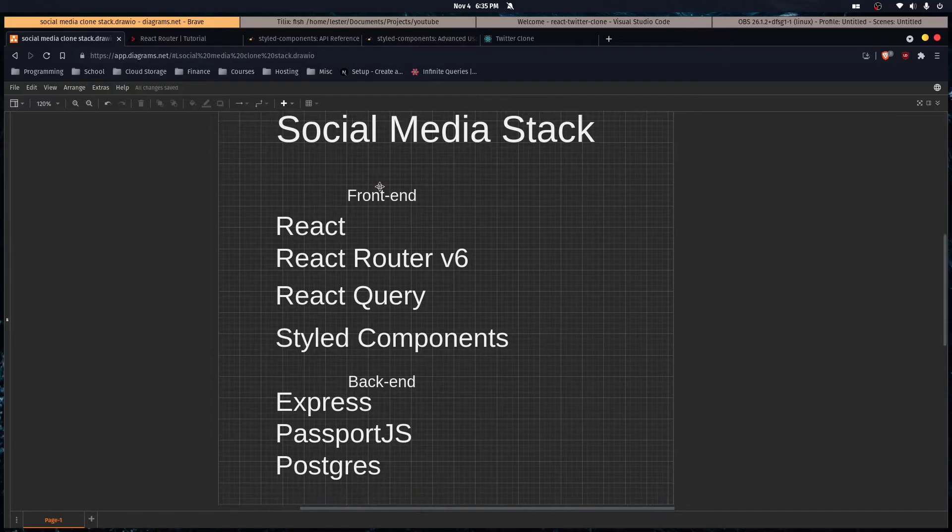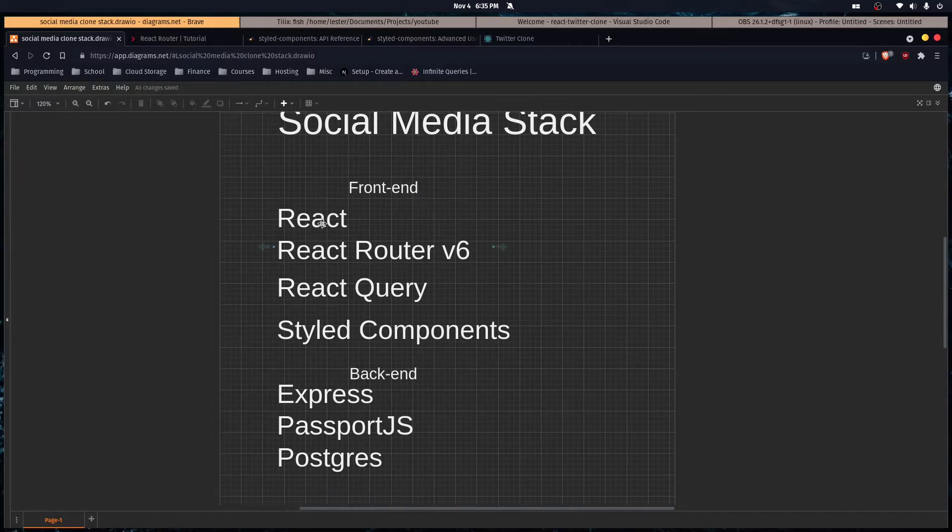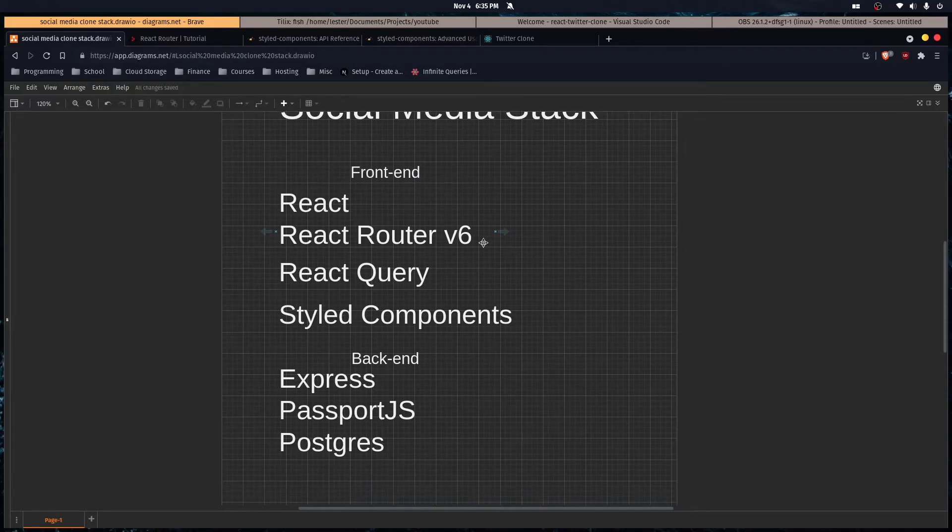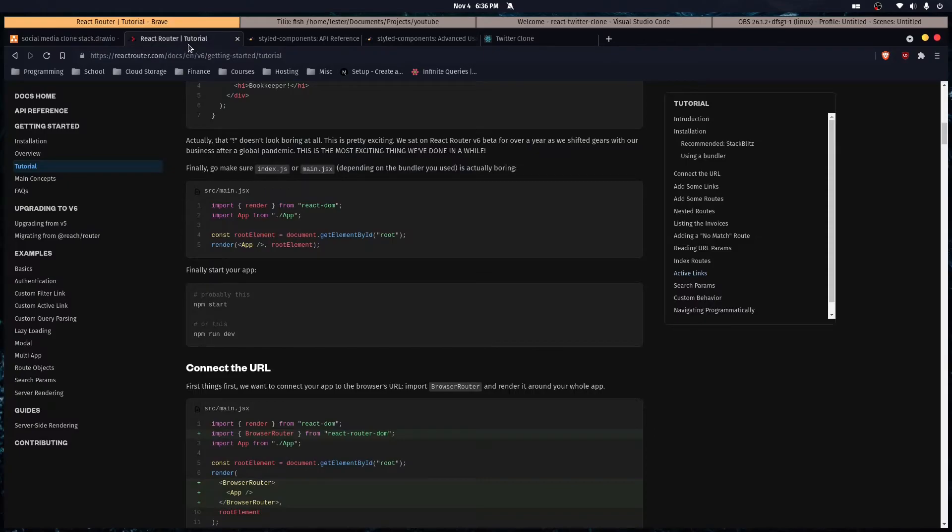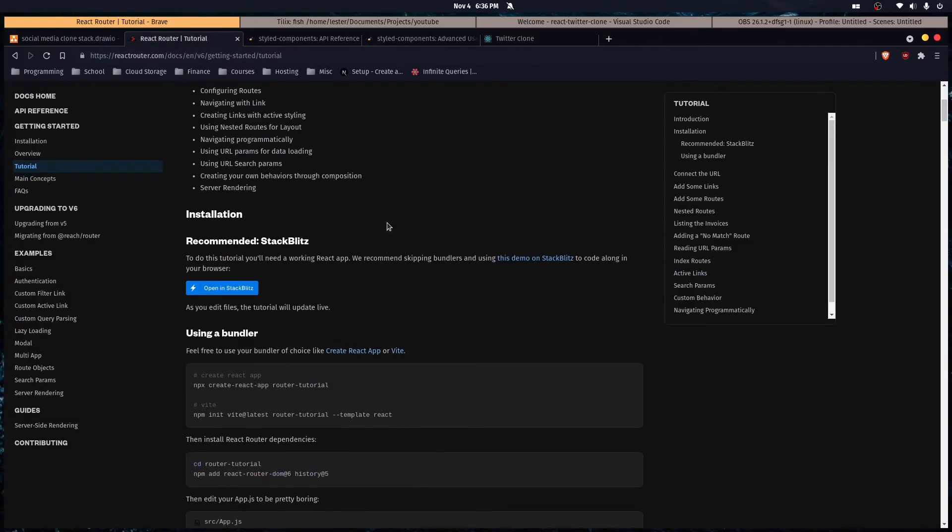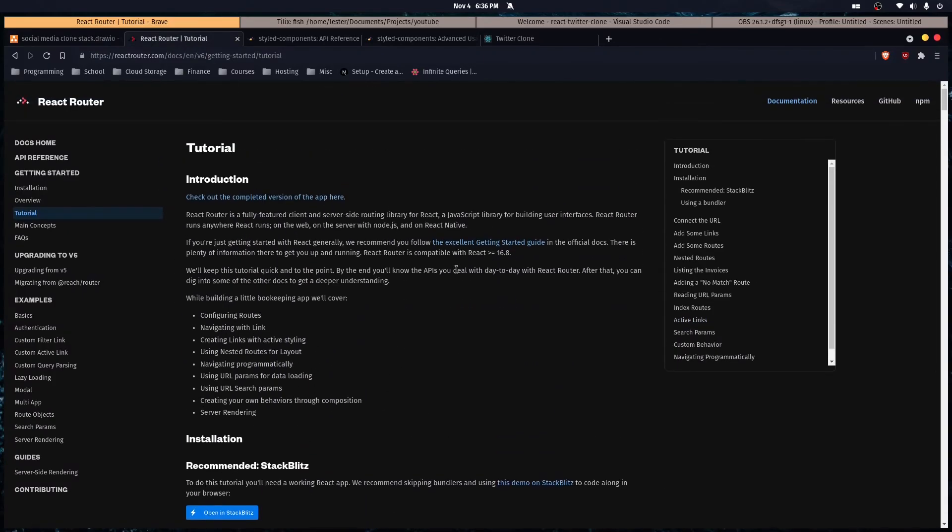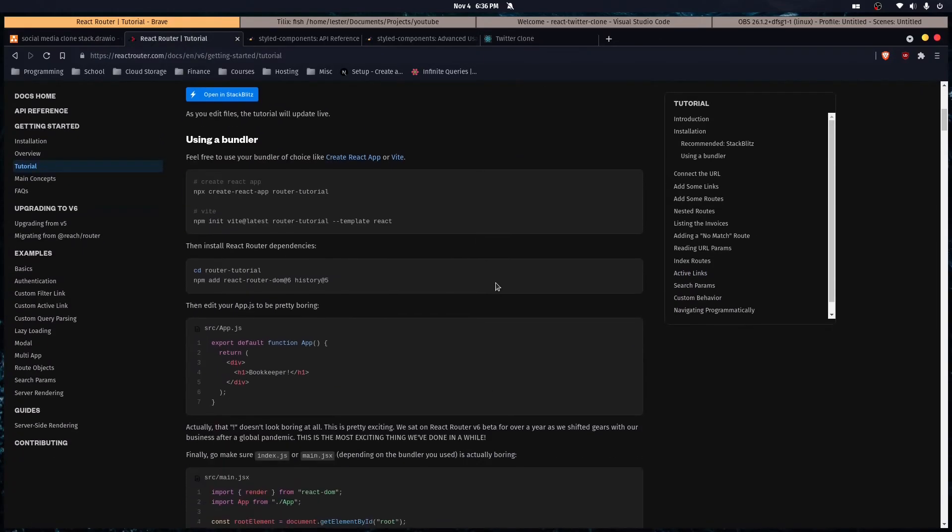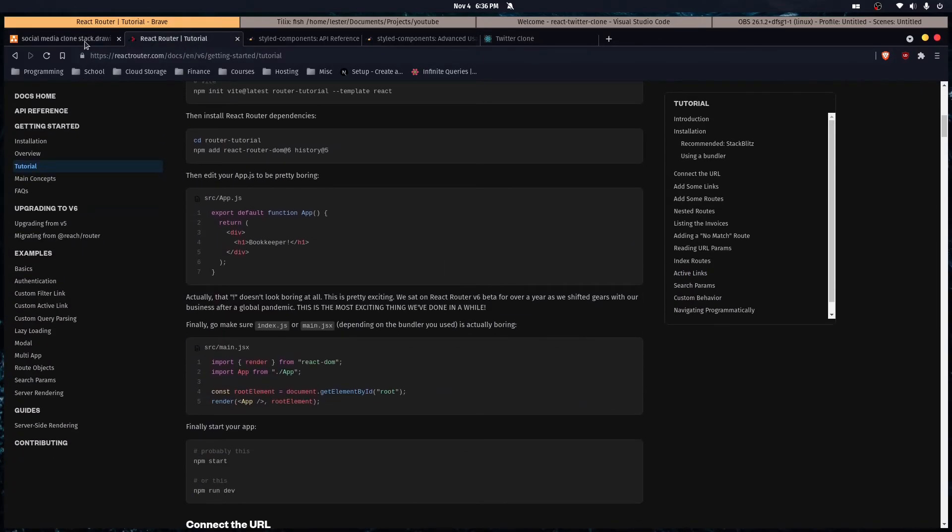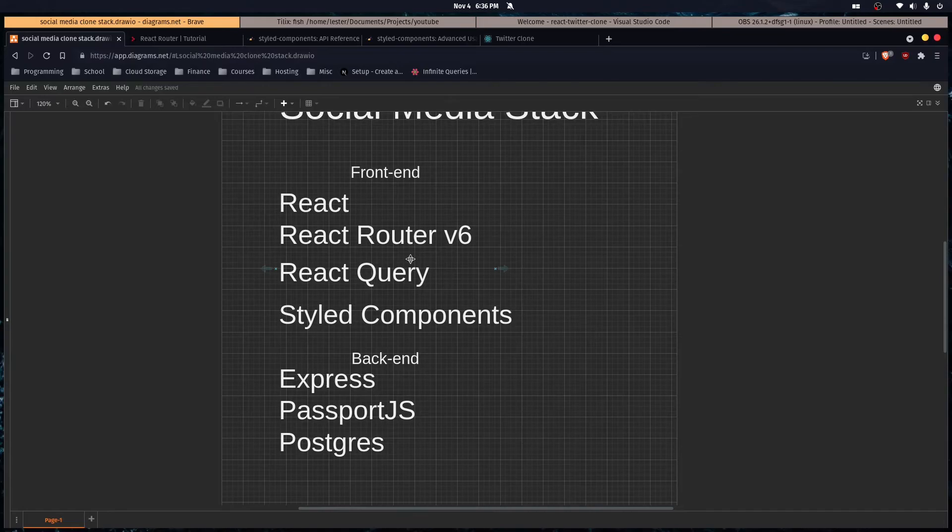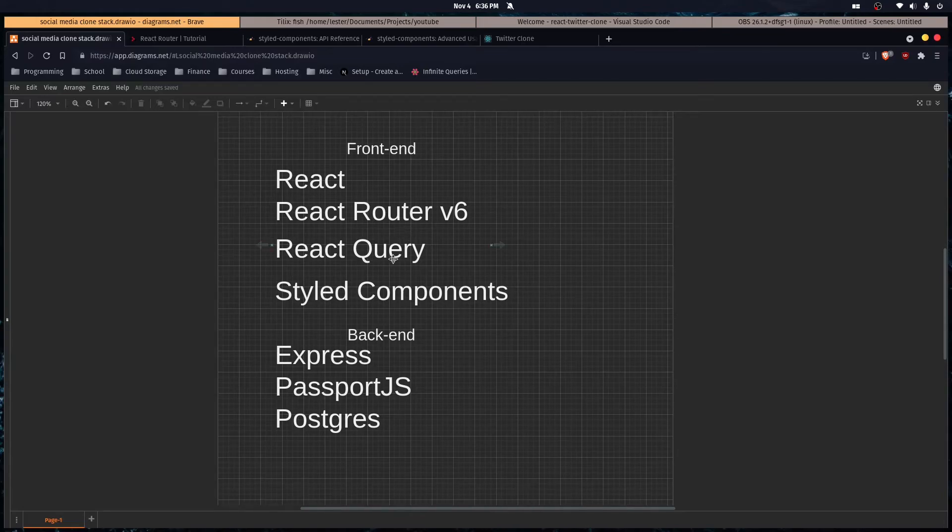The stack we're going to use for the frontend is React of course, React Router v6 which just came out yesterday so I'm going to use the new version, and React Query, an awesome library.